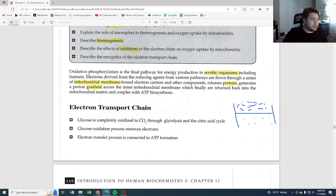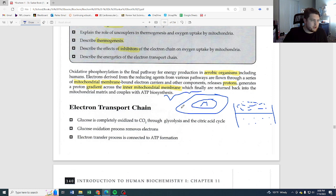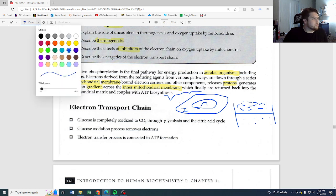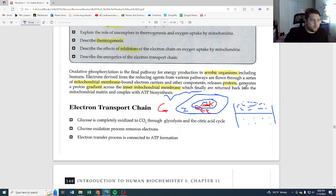The inner mitochondrial membrane is key. The mitochondria has an outer membrane — outside of which is the cytosol — and an inner membrane, inside of which is the matrix, with an intermembrane space between them. The electron transport chain happens right here on this inner membrane. Glycolysis happens out in the cytosol, the Krebs cycle happens in the matrix, and the electron transport chain occurs on the inner membrane, finally coupling with ATP biosynthesis.